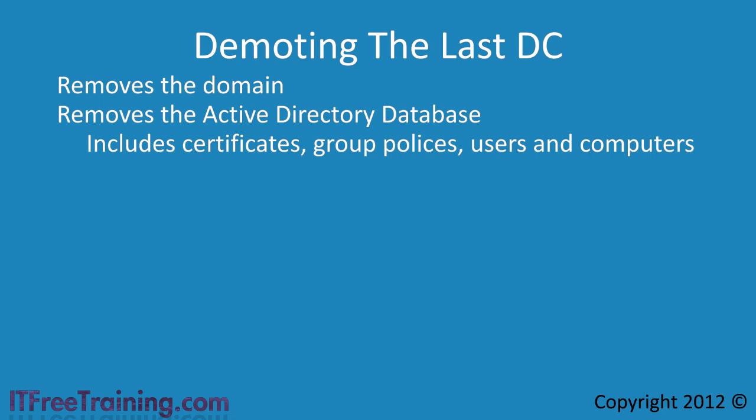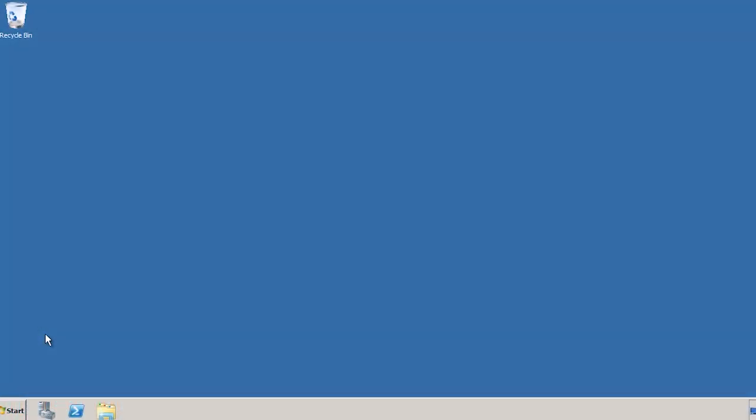What I like to do before removing a domain like this is to shut down the last domain controller for a week or so beforehand. This should be long enough to find any problems that may have been missed before removing the domain completely. I will now change to my Windows Server 2008 domain controller to demonstrate how to remove a child domain.